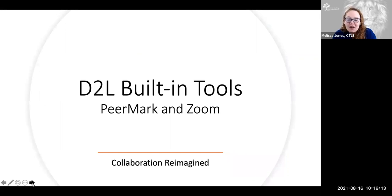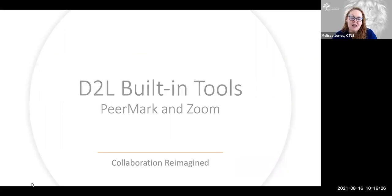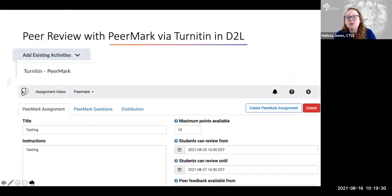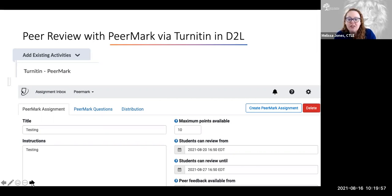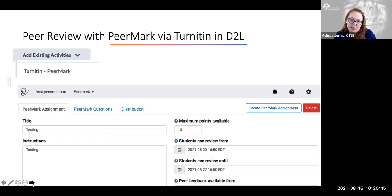With D2L, another point I wanted to bring up are tools already built in — ones you don't have to integrate yourself; they're already there, you just have to find them in the system. The first one is PeerMark, through Turnitin. If you have Turnitin-enabled assignments — the CTLE can help you with that — you can go into your 'Add Existing Activities' in your D2L shell. When you scroll through the existing activities, you'll see something called Turnitin PeerMark. This is a peer review platform where students are assigned other papers in their class to read and review.